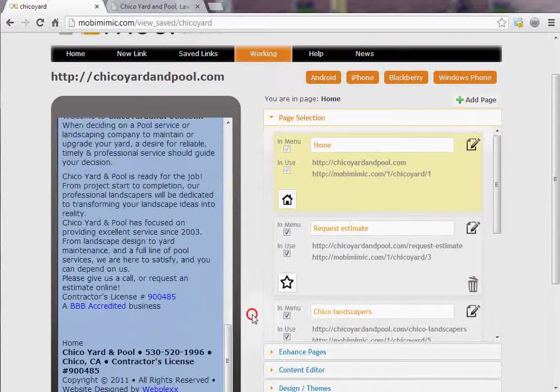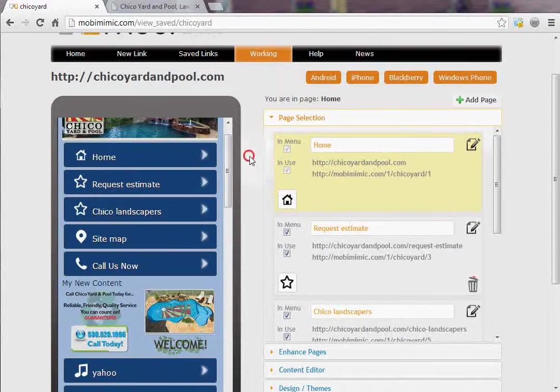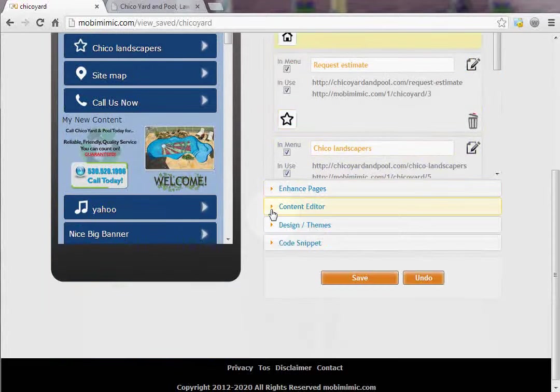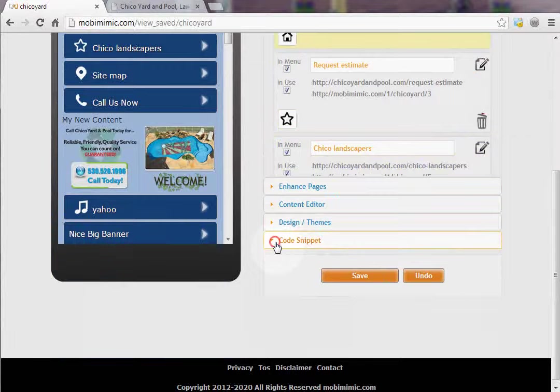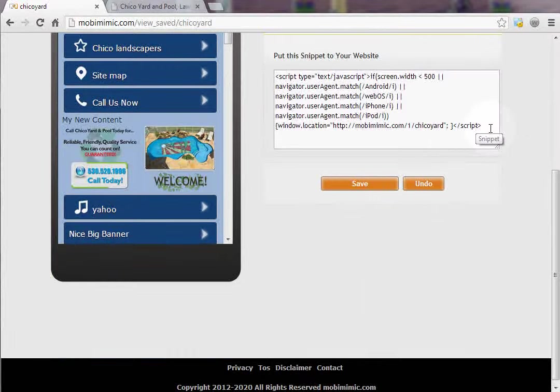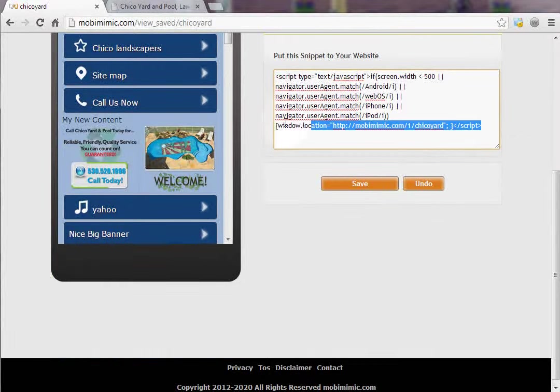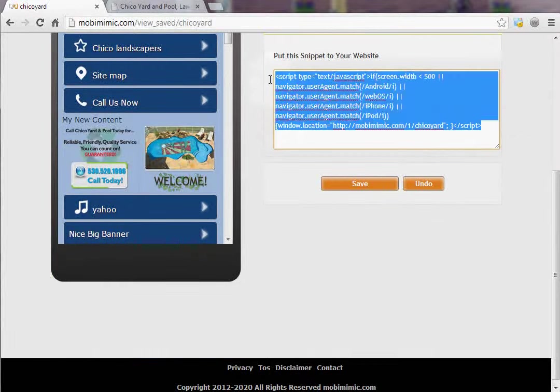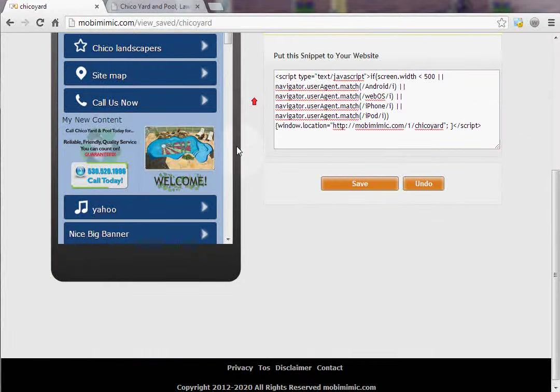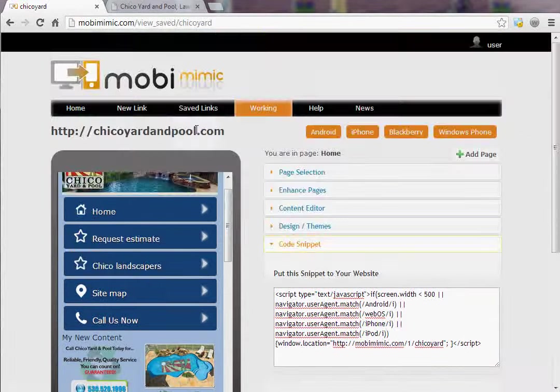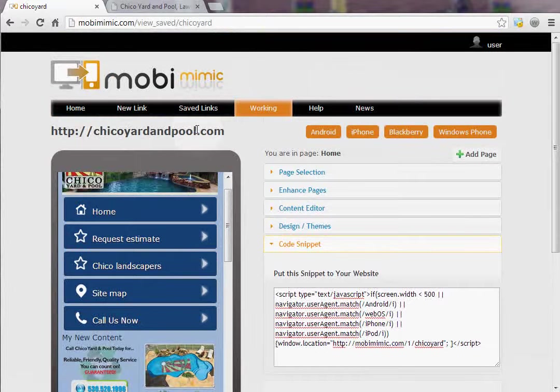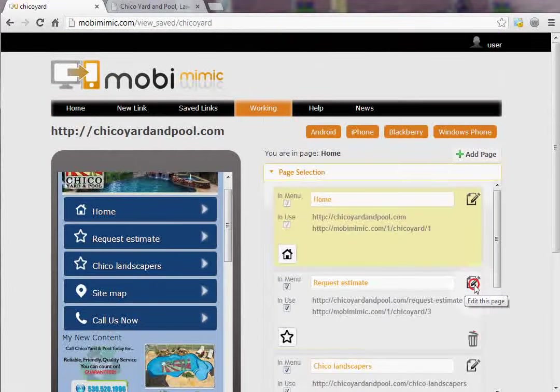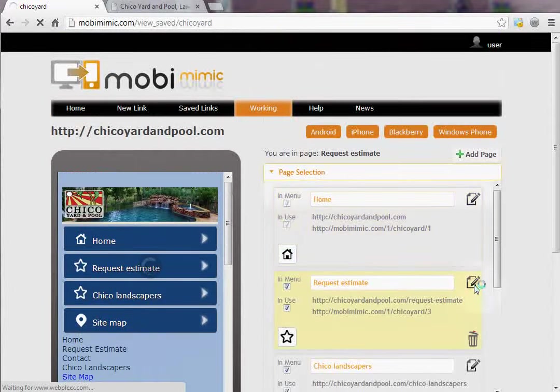That's good to go. Now we've changed the design. All we have to do now is take this code snippet right here, put it in the header for Chico Yard and Pool, and you're done. Simply repeat the process.